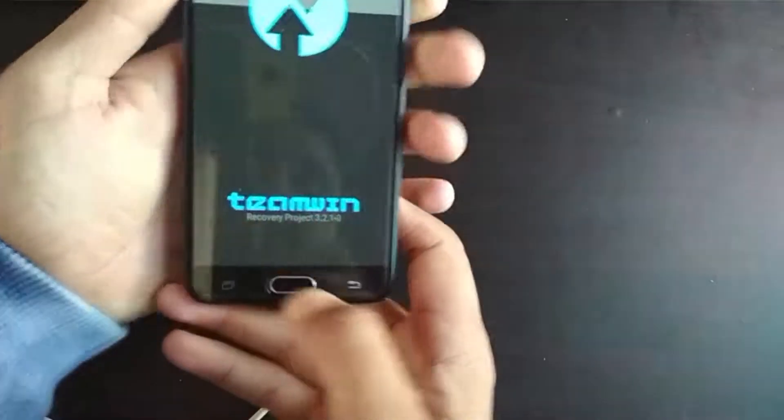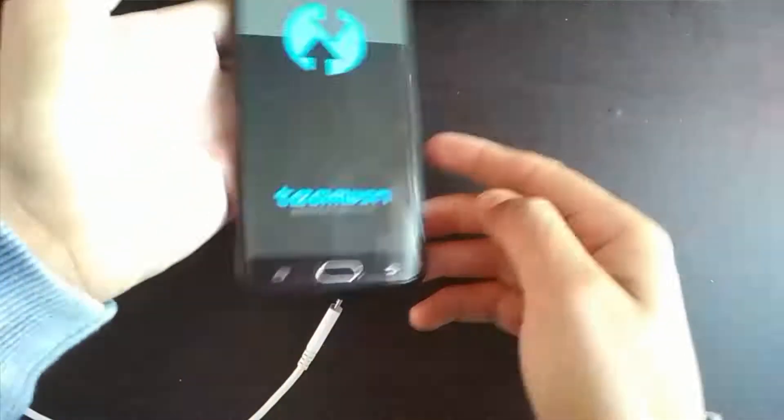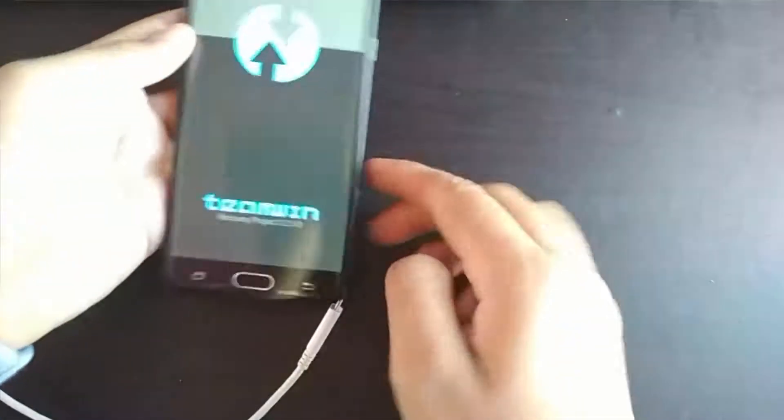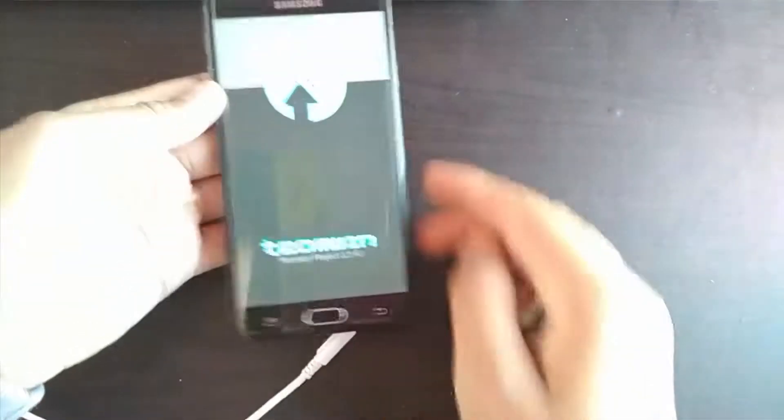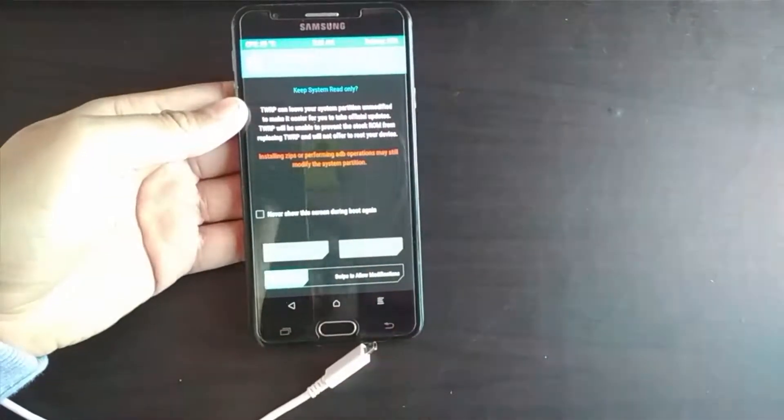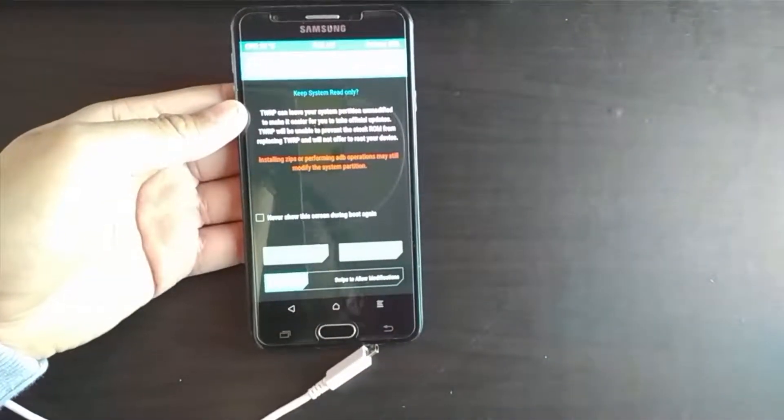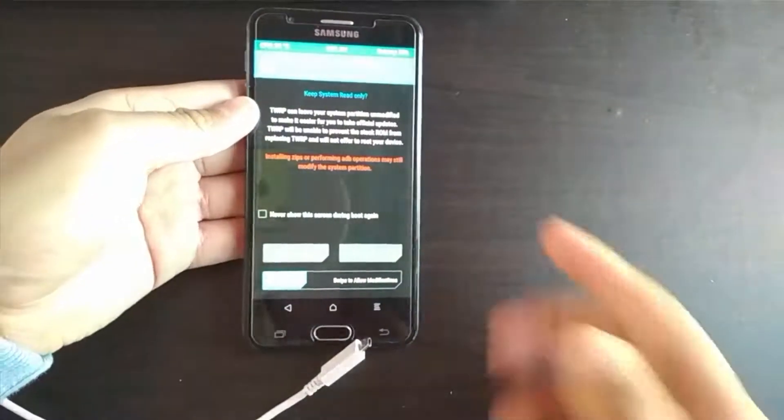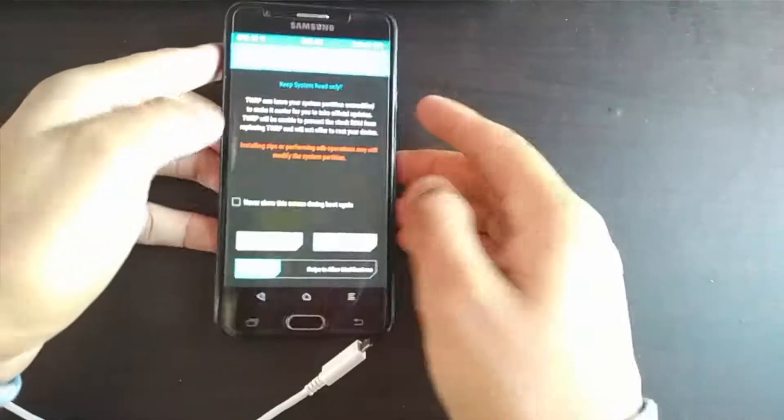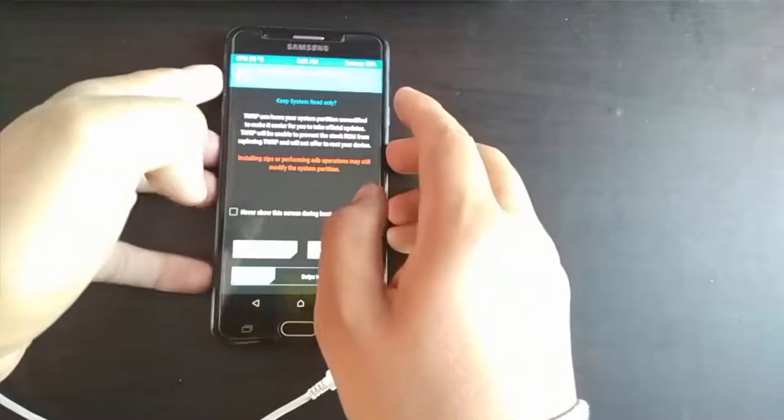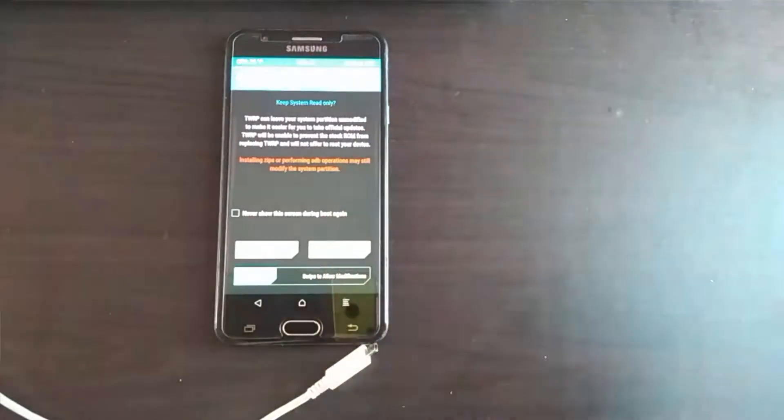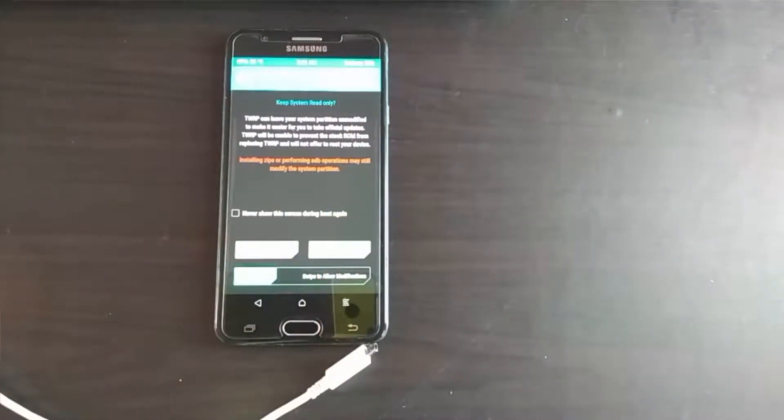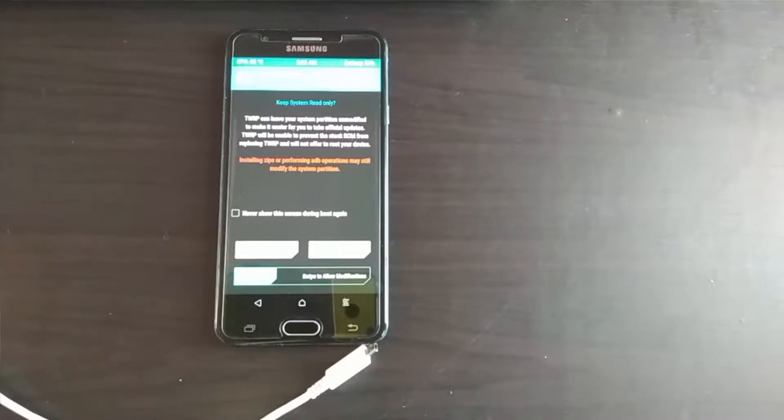And there you are. I hope you got the whole process very clearly. In the next tutorial I'll be showing you how you could root your Samsung J7 Prime. I hope you like the video, please subscribe and like this video. Thank you.